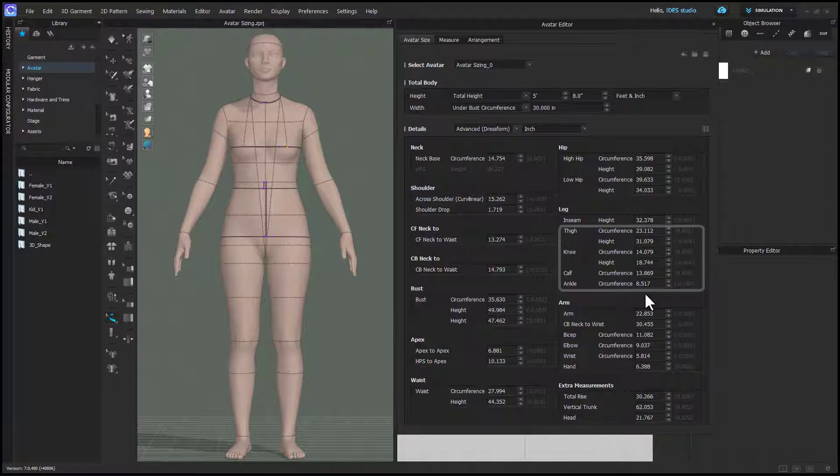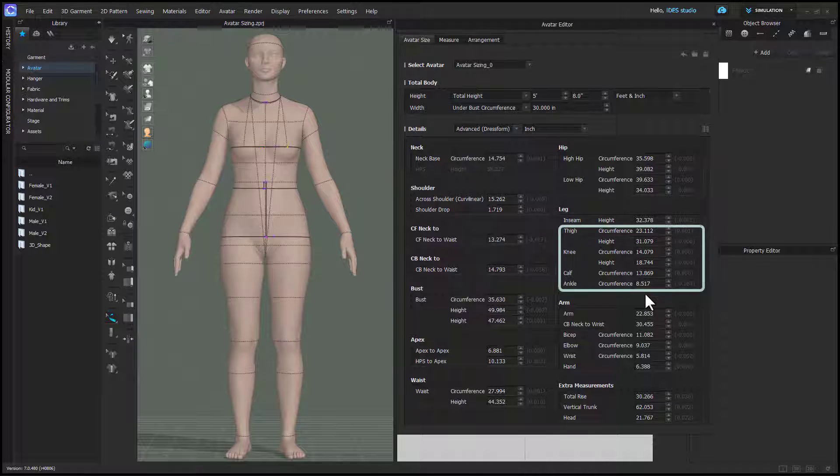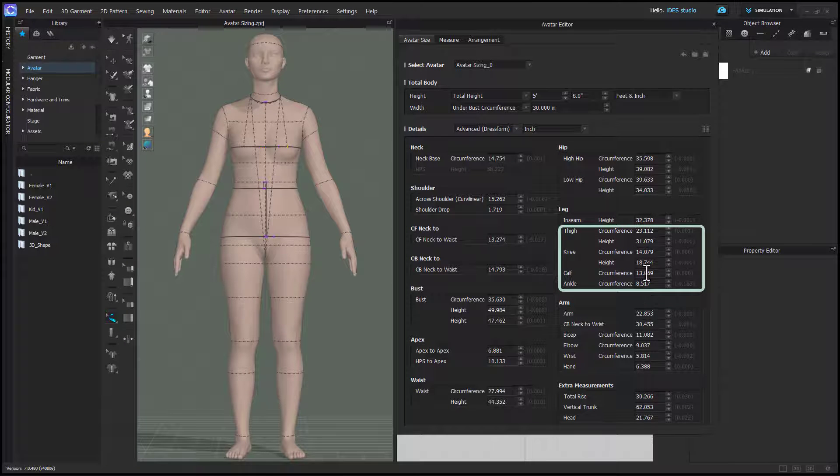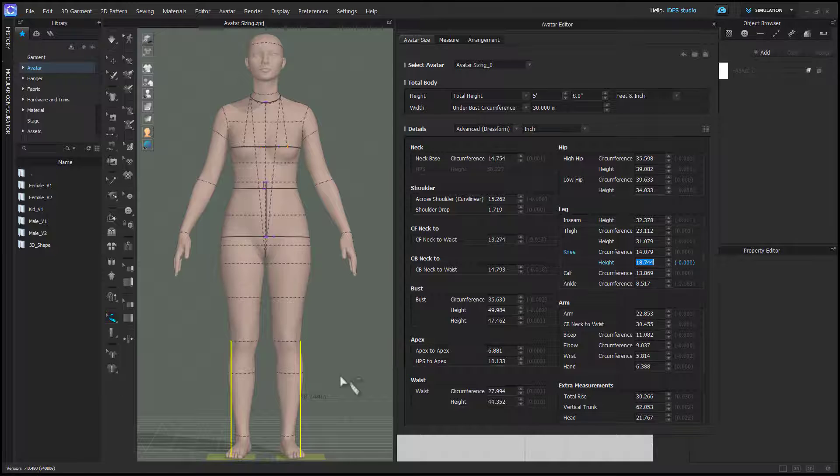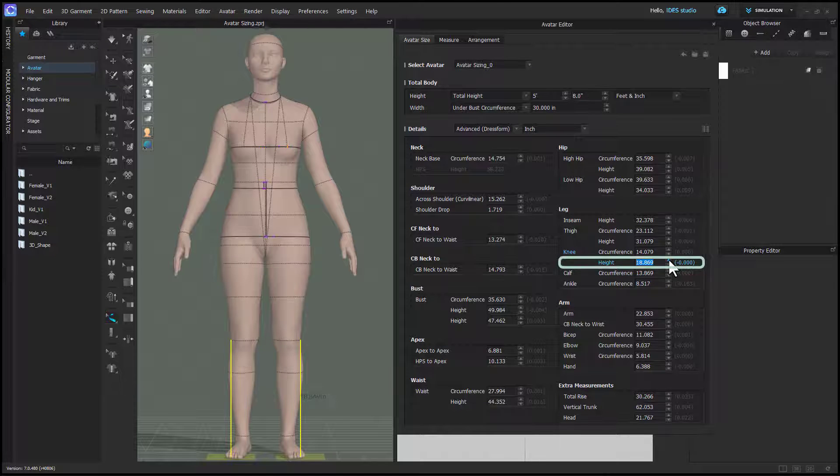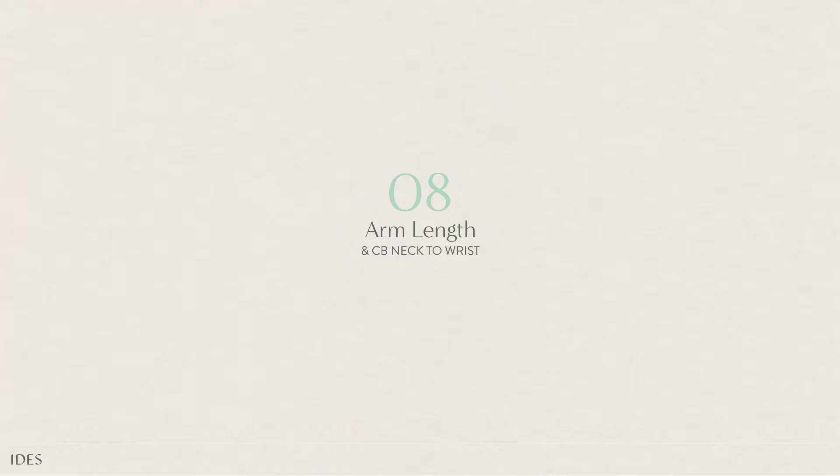Thigh, knee, calf, and ankle are all pretty straightforward. And I've found that you can adjust knee height if you like without any issues.